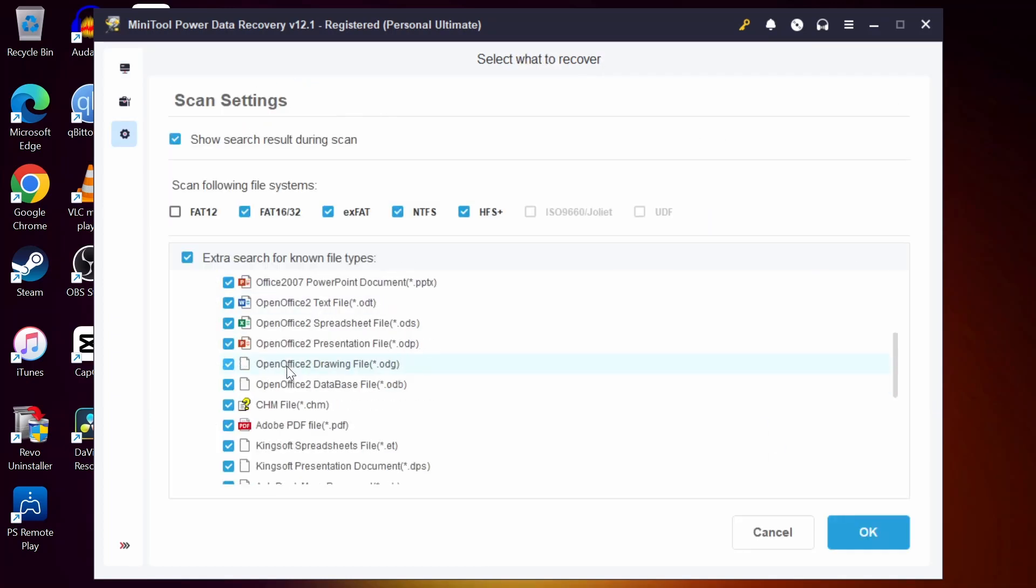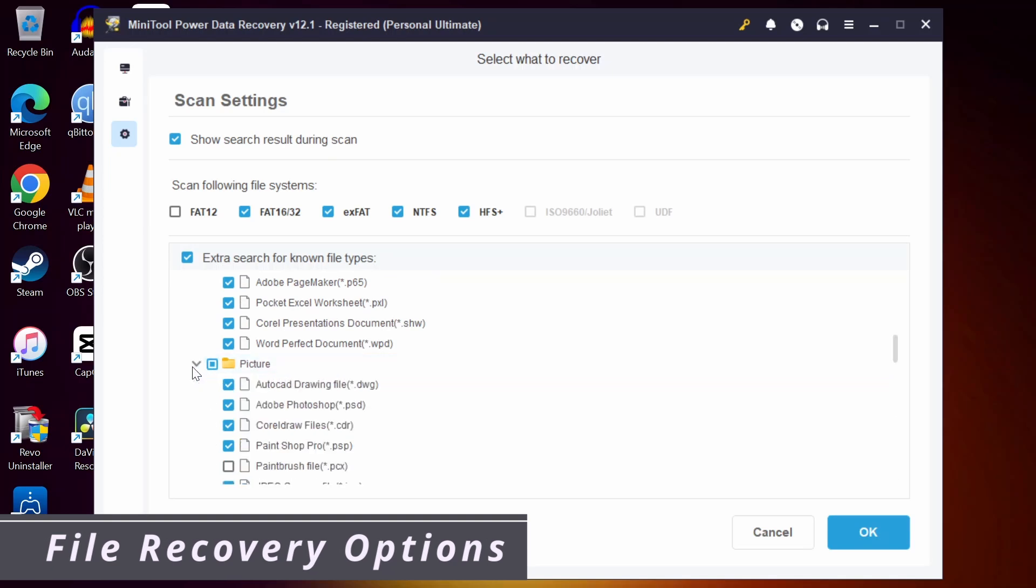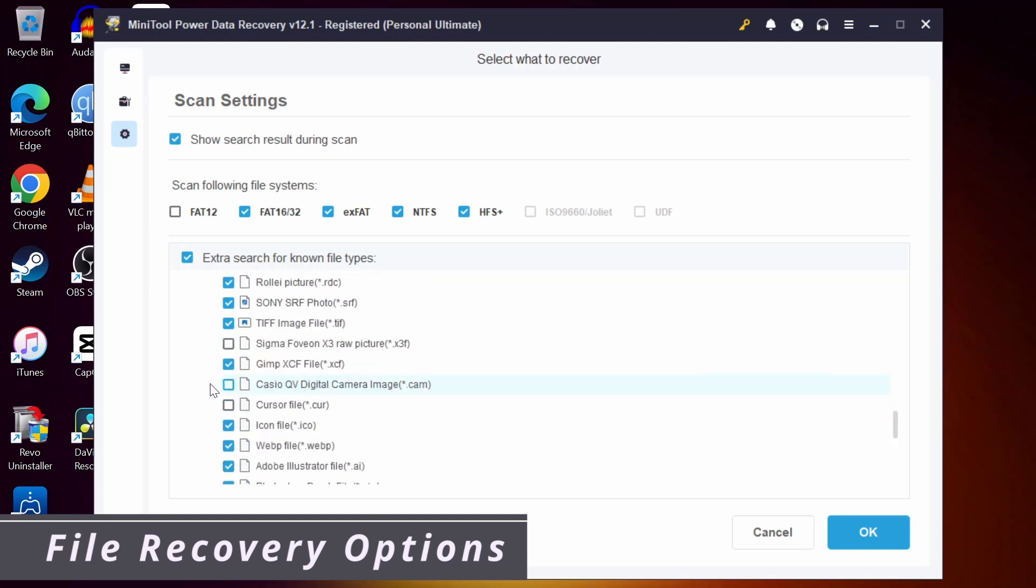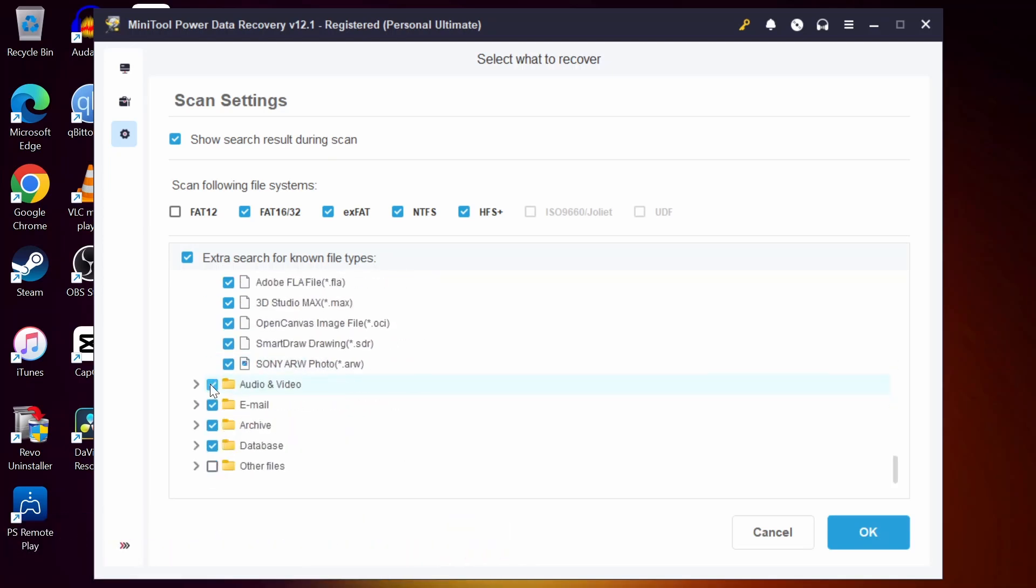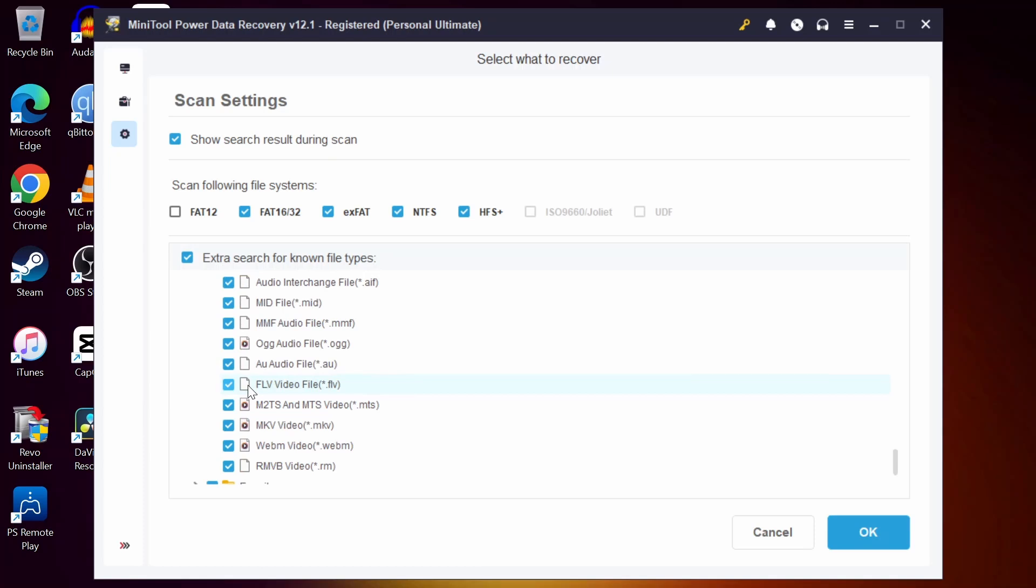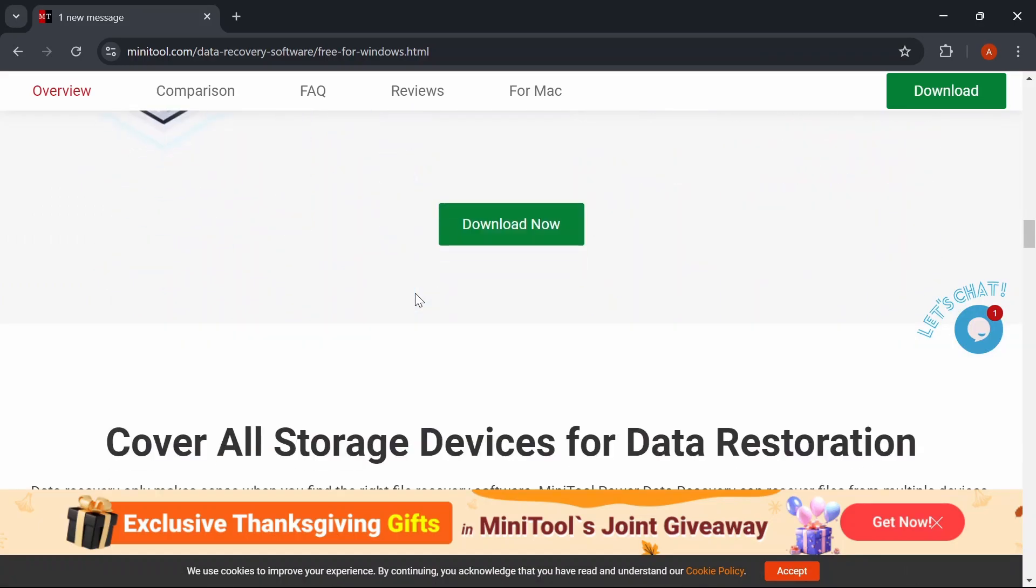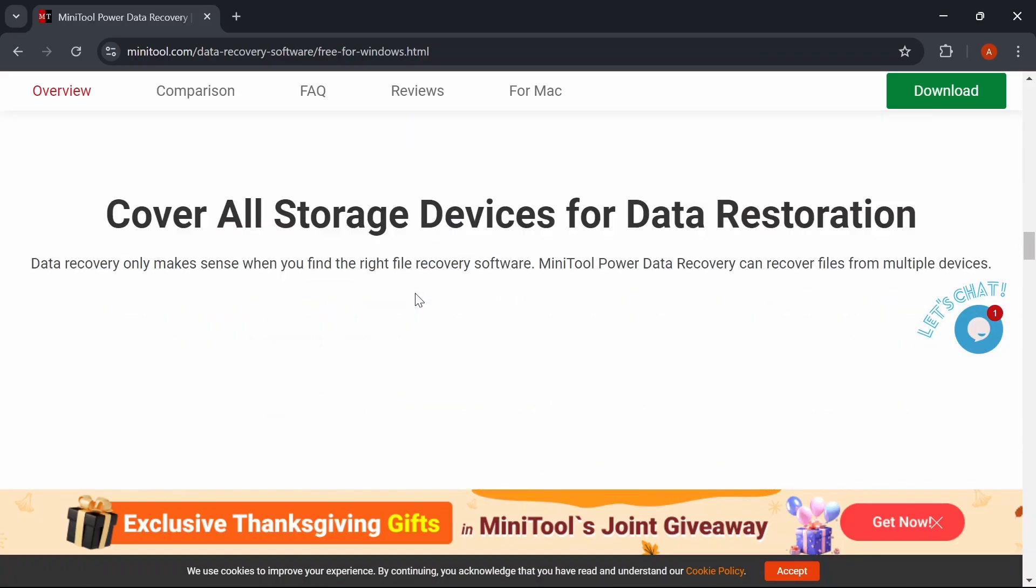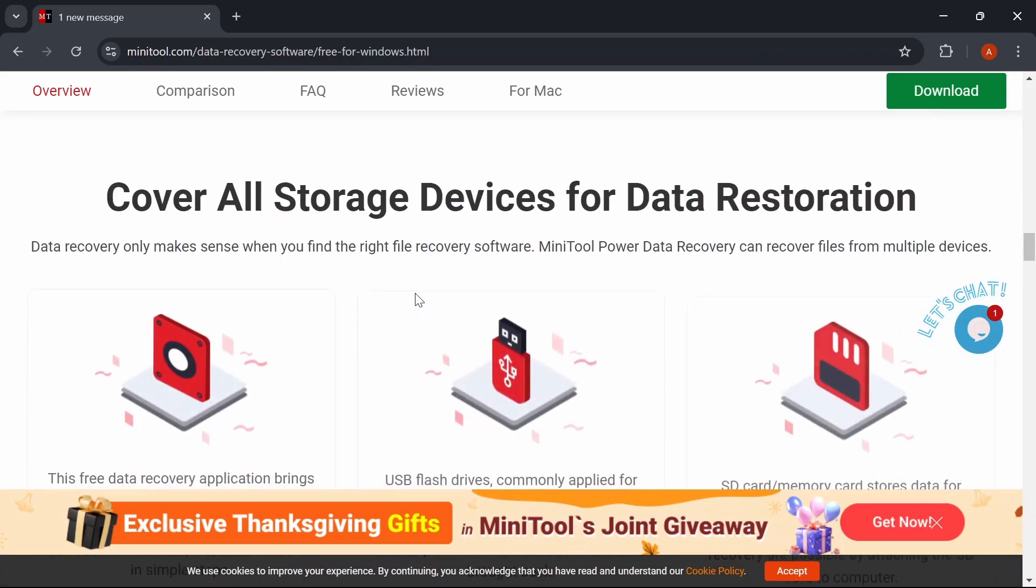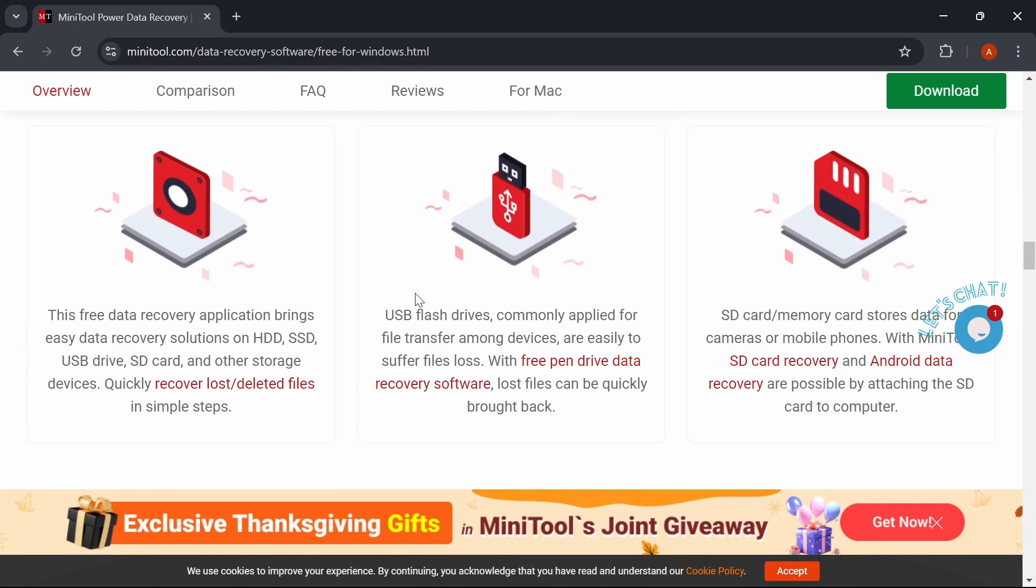One of the standard features of this software is comprehensive file recovery capability. It can recover over a thousand types of files, including documents, photos, videos, and more from various storage devices like hard drives, SD cards, USB drives, and even digital cameras.